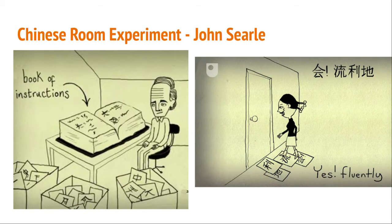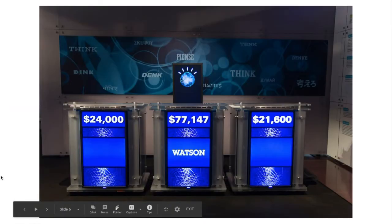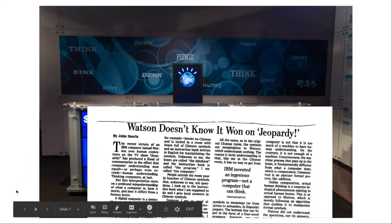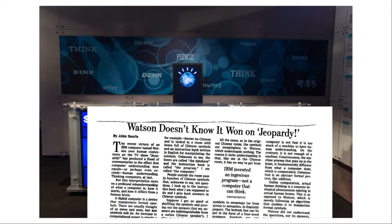You'll recall that we watched a video where a computer called Watson was playing the game show Jeopardy and managed to beat two quiz champions. After that Jeopardy programme was broadcast, John Searle — the man who came up with the Chinese room experiment — wrote an article entitled 'Watson doesn't know that it won on Jeopardy.' Which seems fair enough, because Watson is programmed to answer questions. It doesn't know what they mean. It's literally just following instructions to answer those questions.